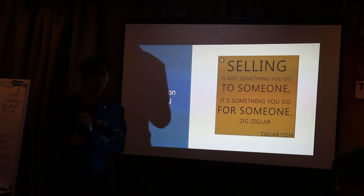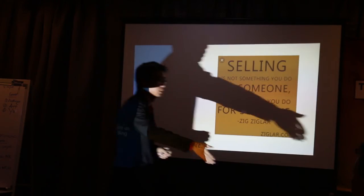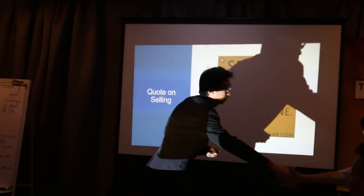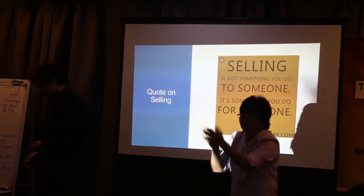Without further ado, I would like to pass back the control to our Toastmaster. Thank you.